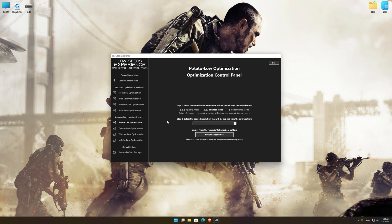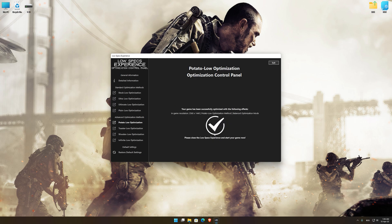When the optimization control panel loads, simply select the optimization presets and the resolution you would like to render your game at. This is something you will need to experiment with on your own in order to see what works for your system the best. Once you decide which optimization presets and resolution you are going to use, press the Execute optimization button and then start your game.